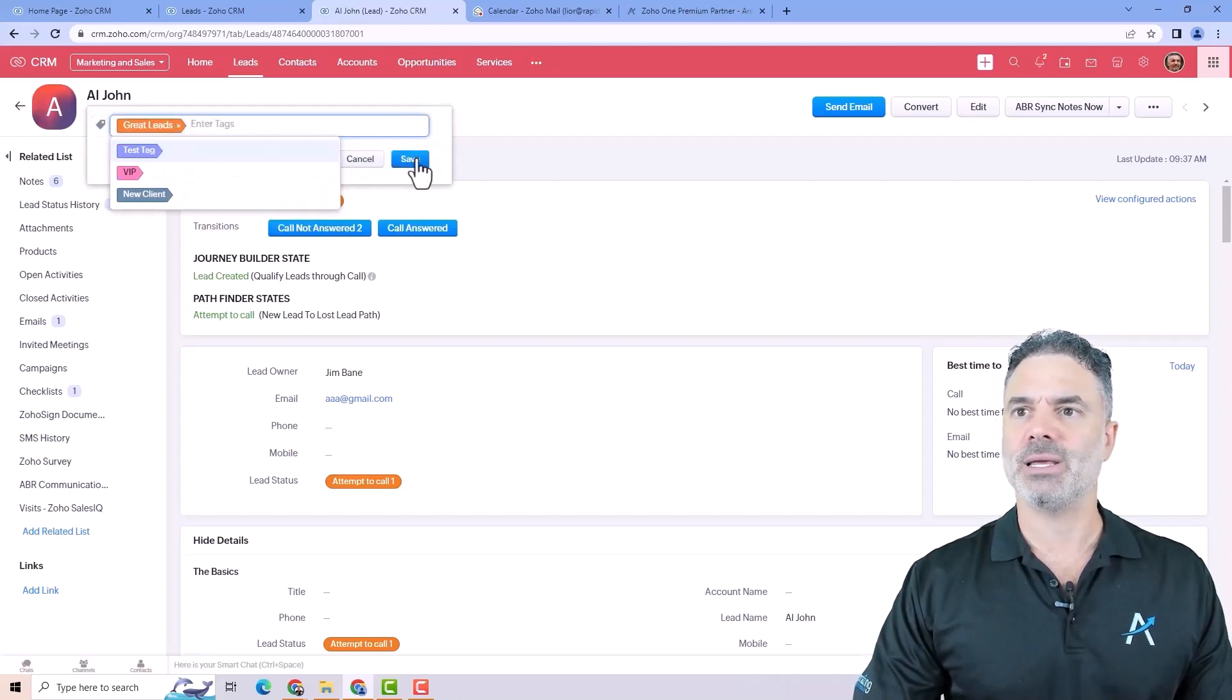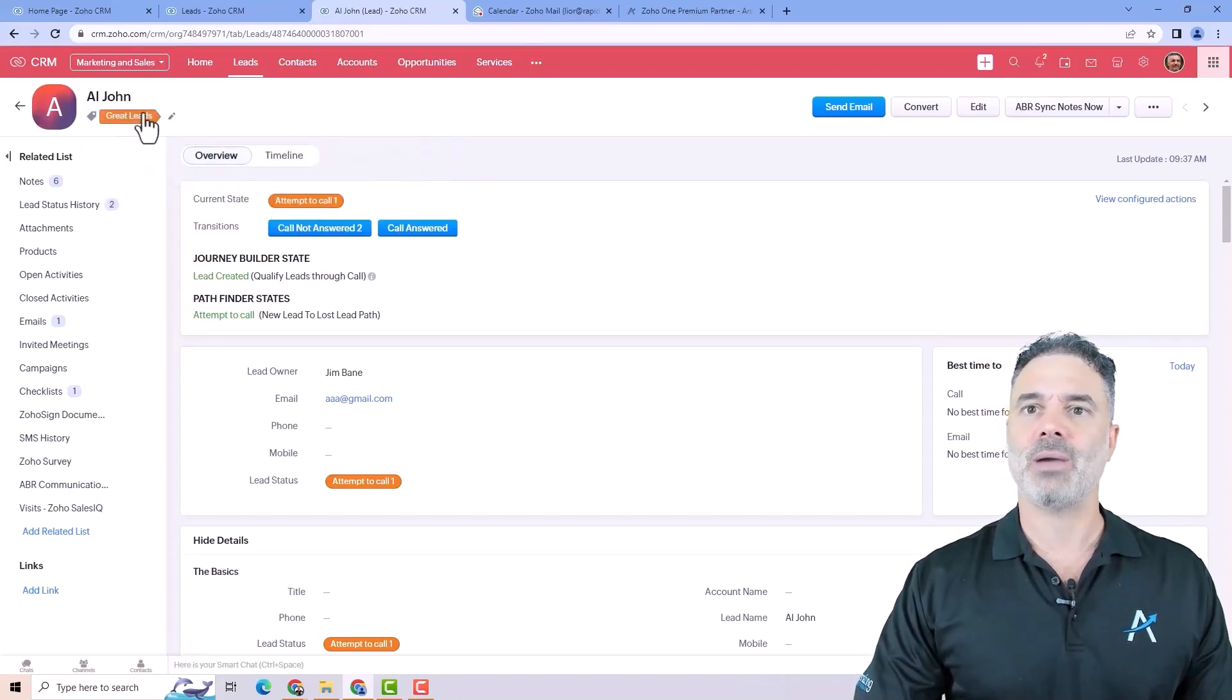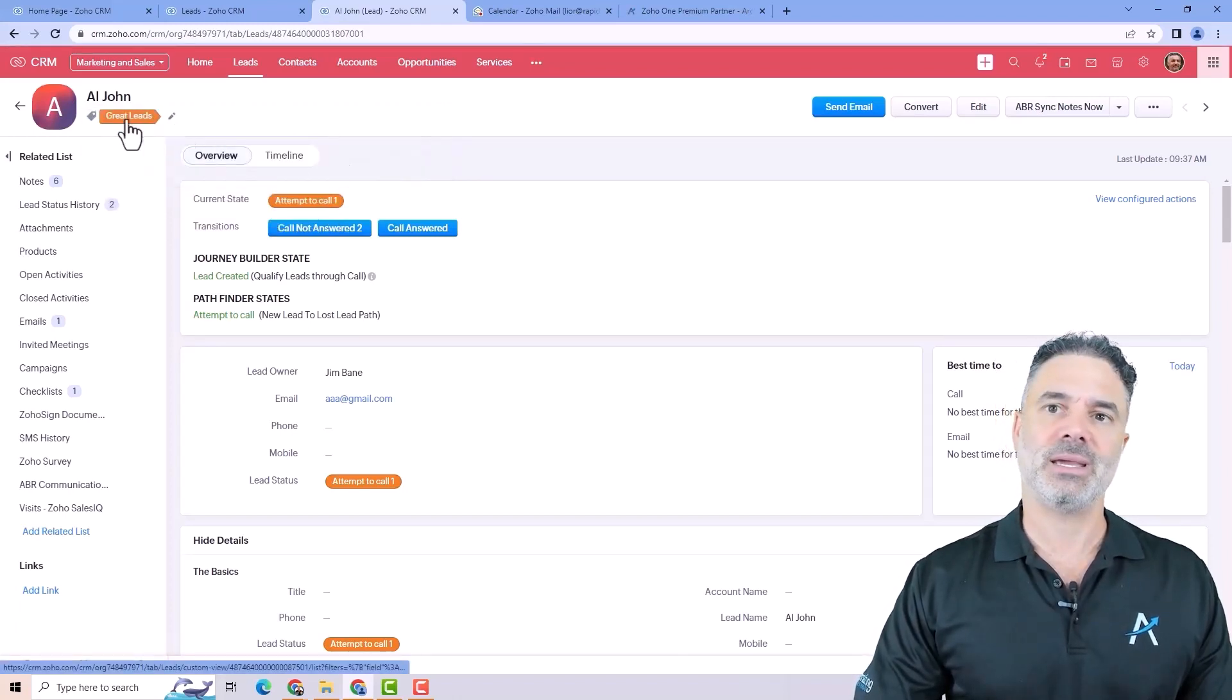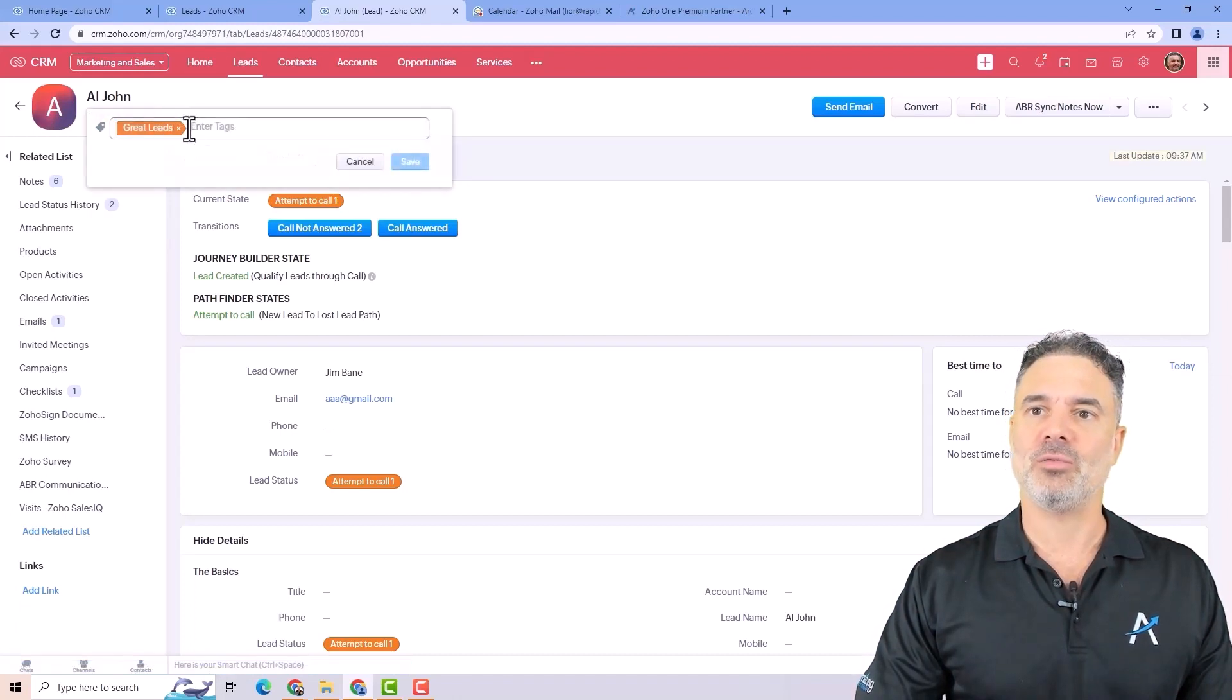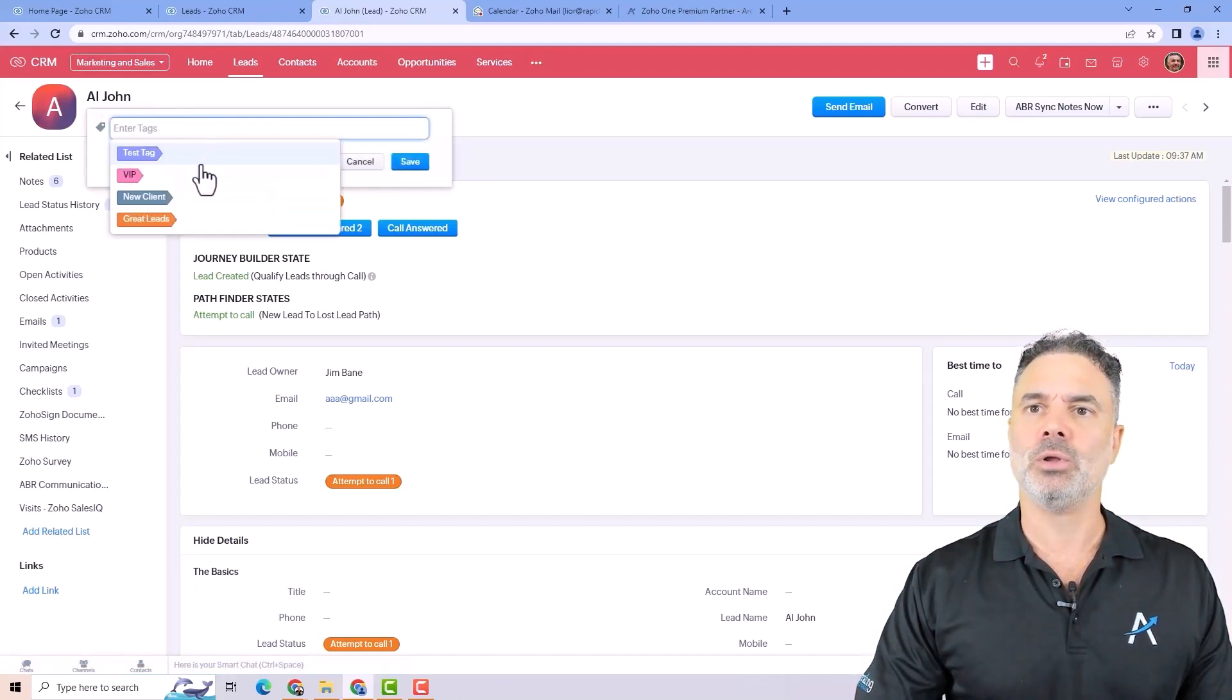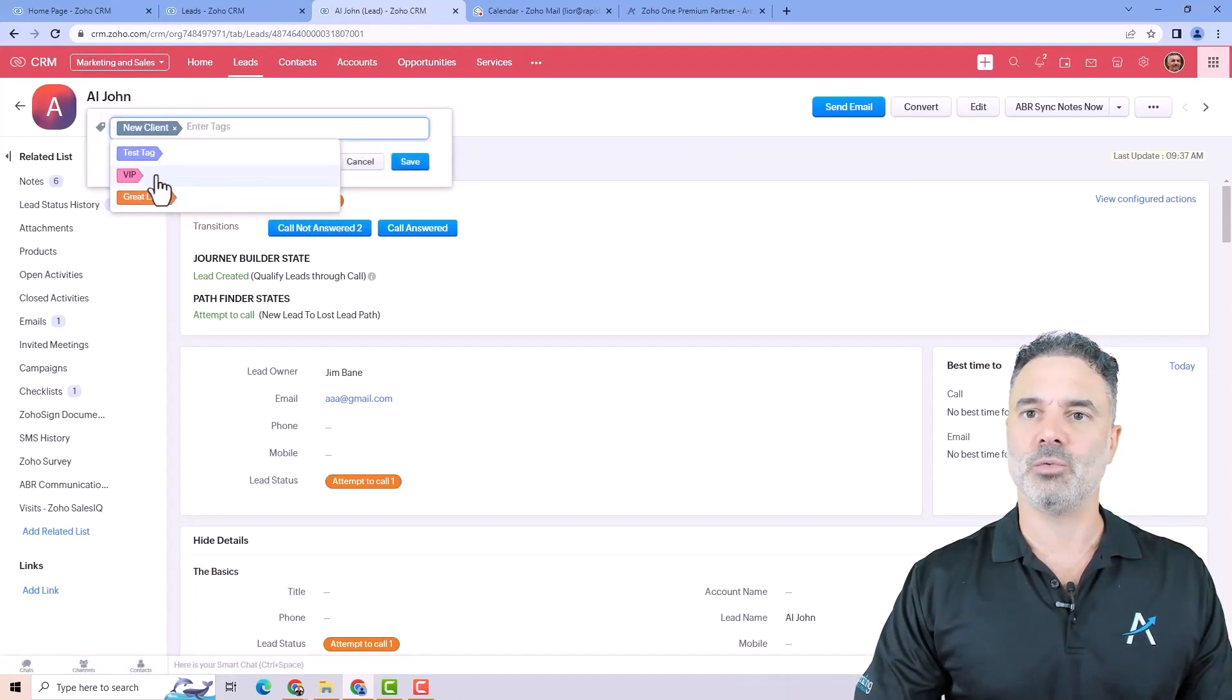So let's say this is a great lead and I will just click and edit here and you can have obviously multiple if you want.